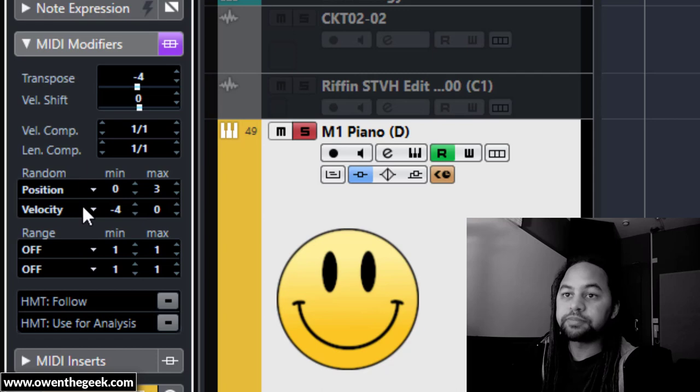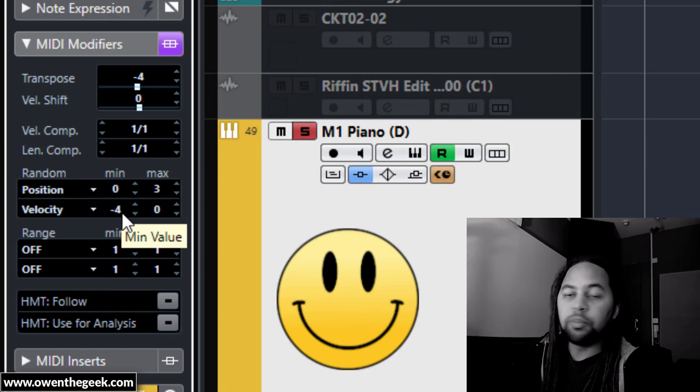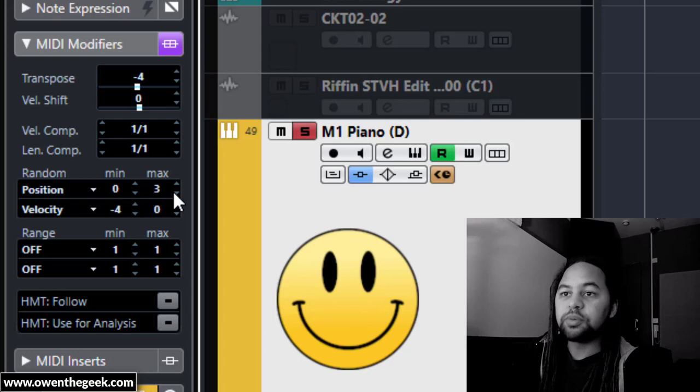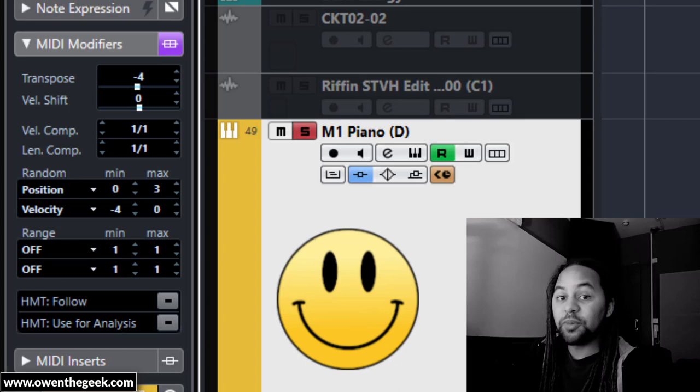With the velocity I've put minimum to minus four, which means there's a randomization negative range of four. I've done the same thing with the timing. On the timing we have a max value of three - that's three MIDI ticks, by the way.